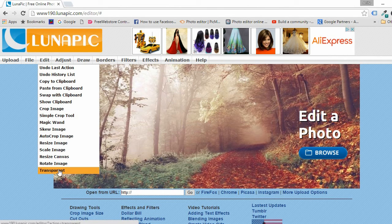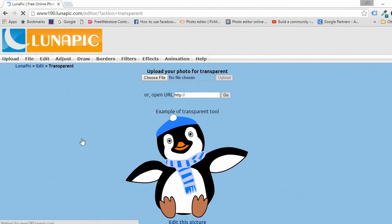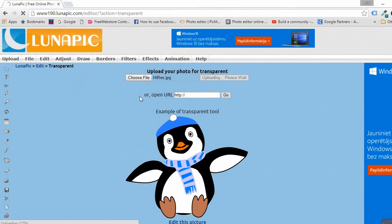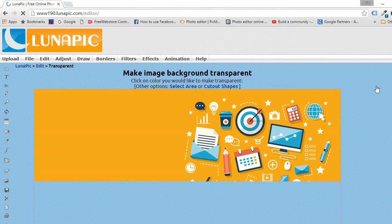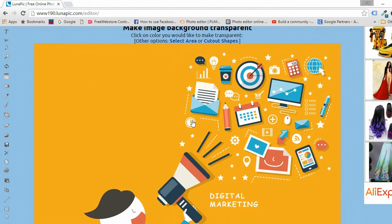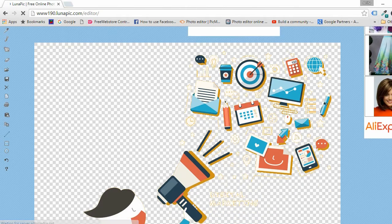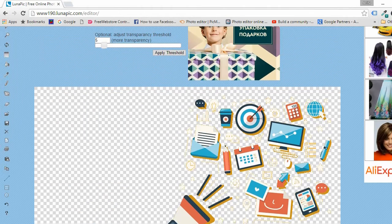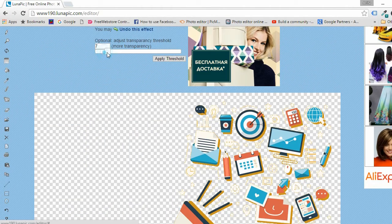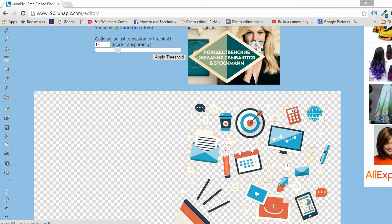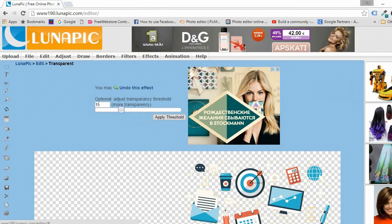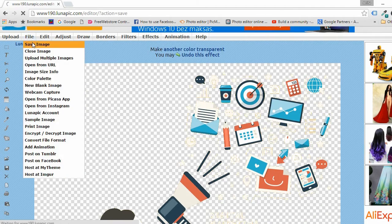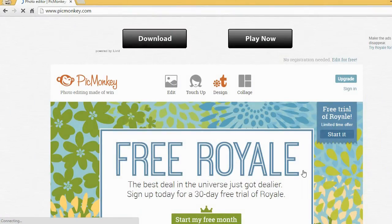Go to Edit, Transparent. Choose your image — you can either paste the image link or upload it from your computer. I'll use a file from my computer. Click on the color you want to make transparent. If necessary, adjust the transparency threshold. Increase the number and more picture details in similar colors will be removed. Here you can see the result — click Apply and save your image as PNG.